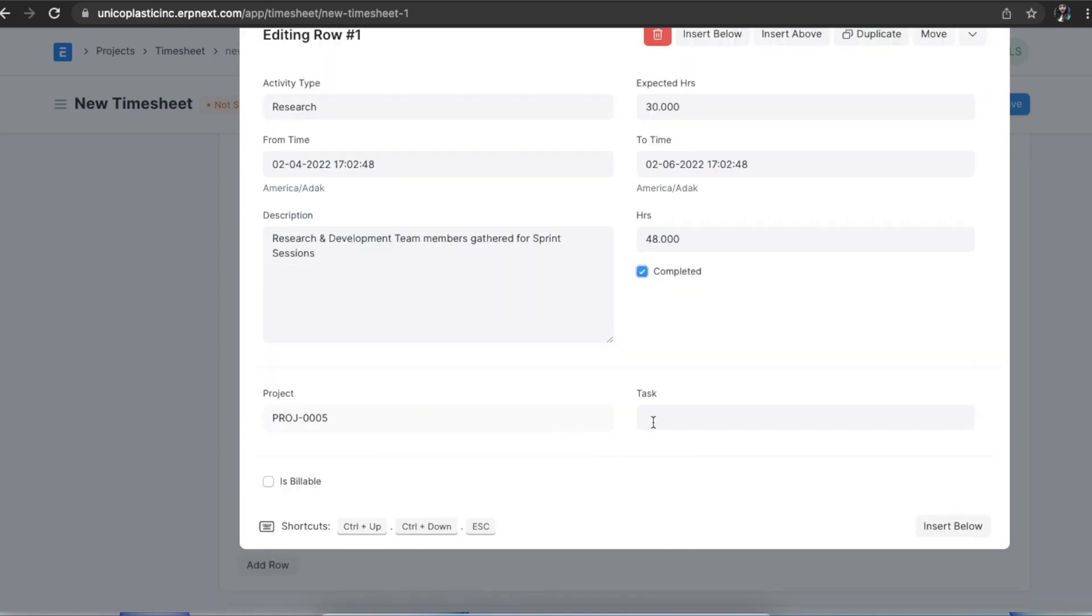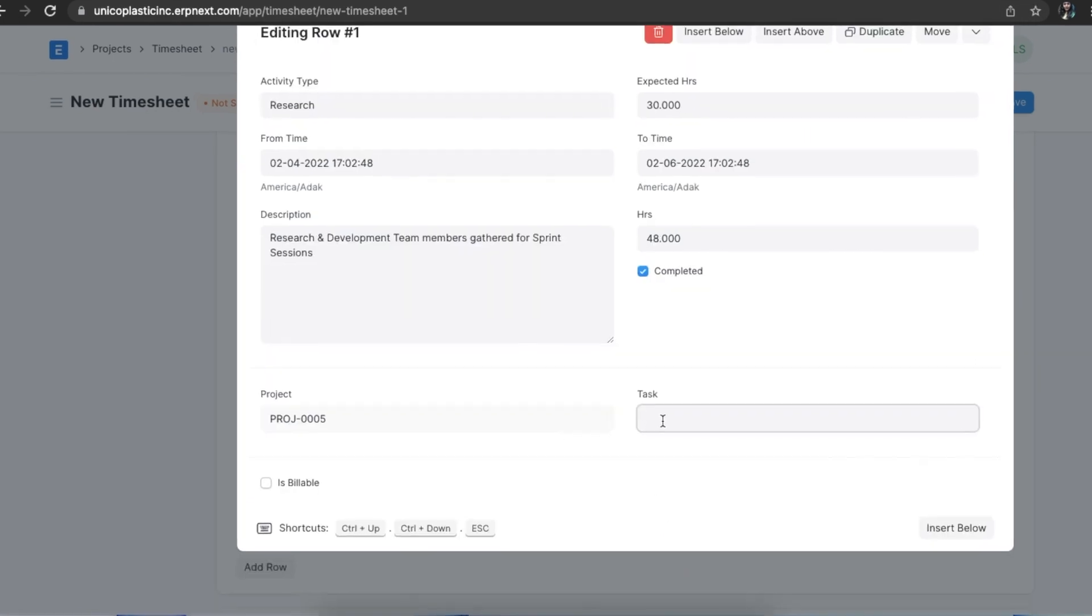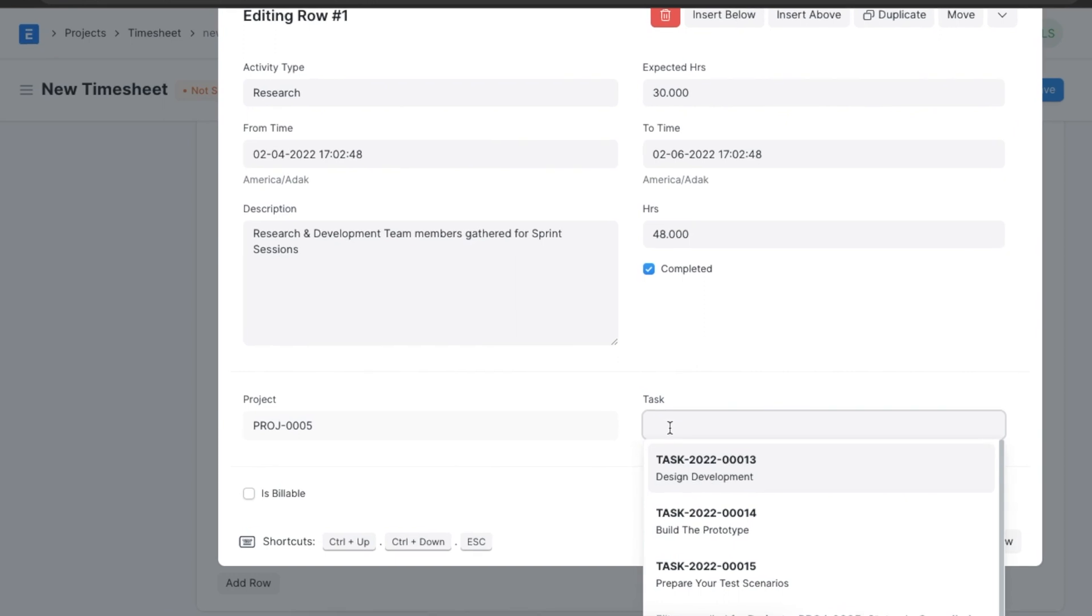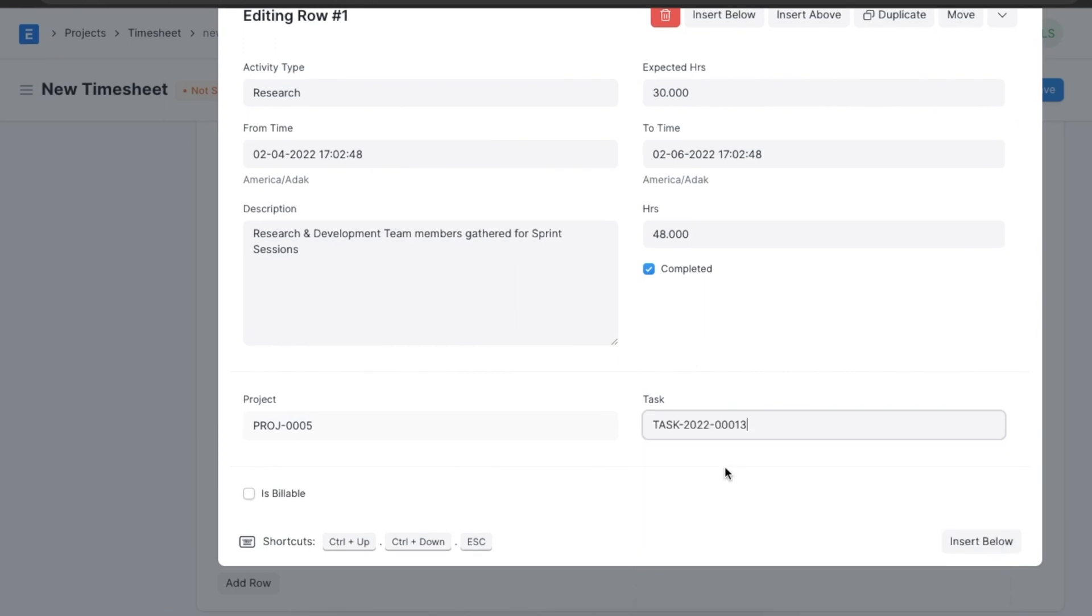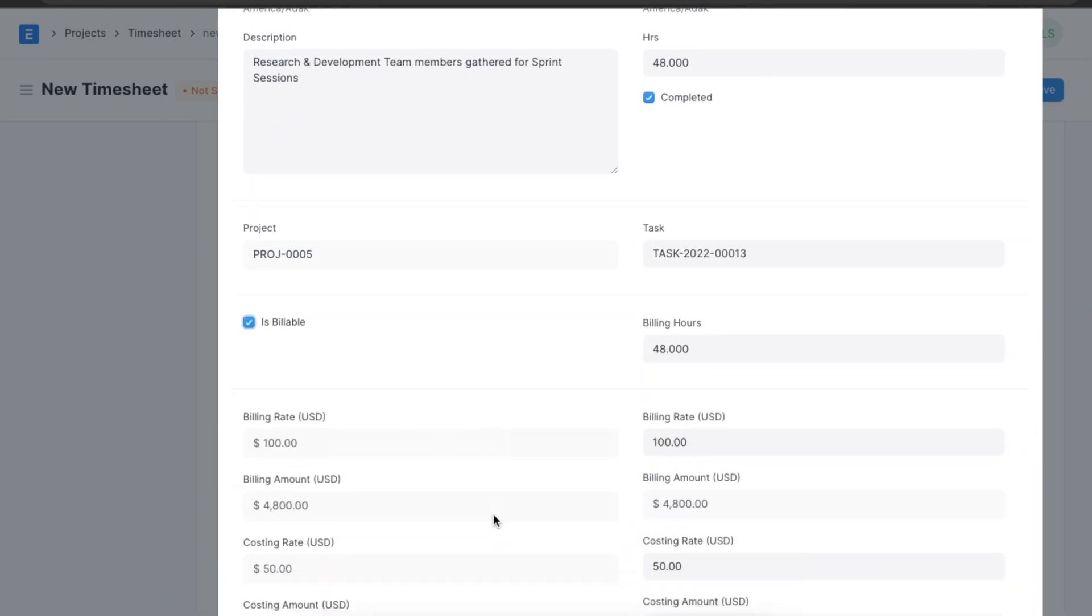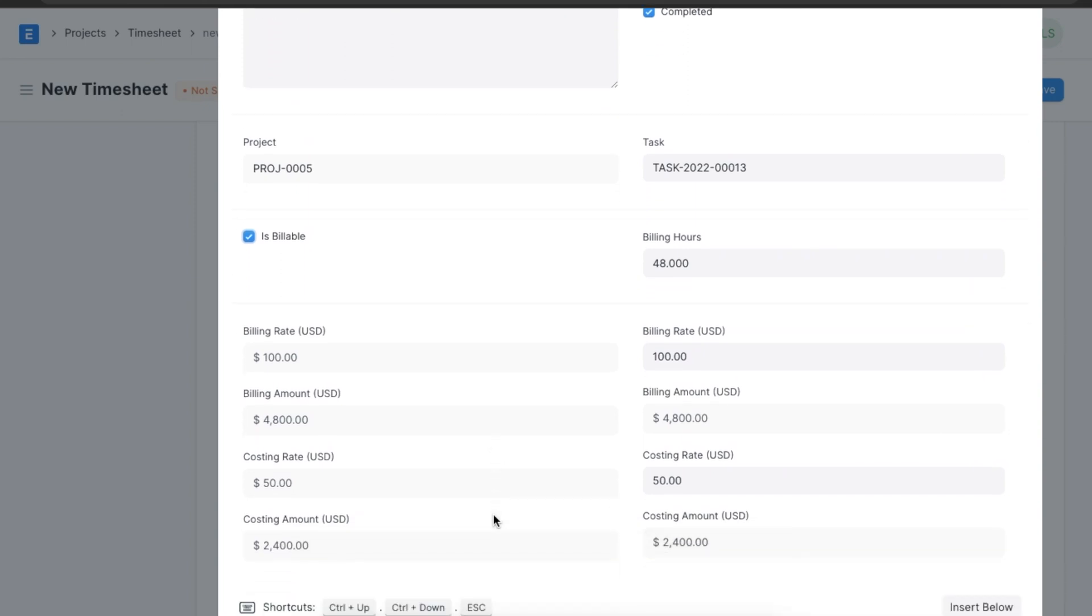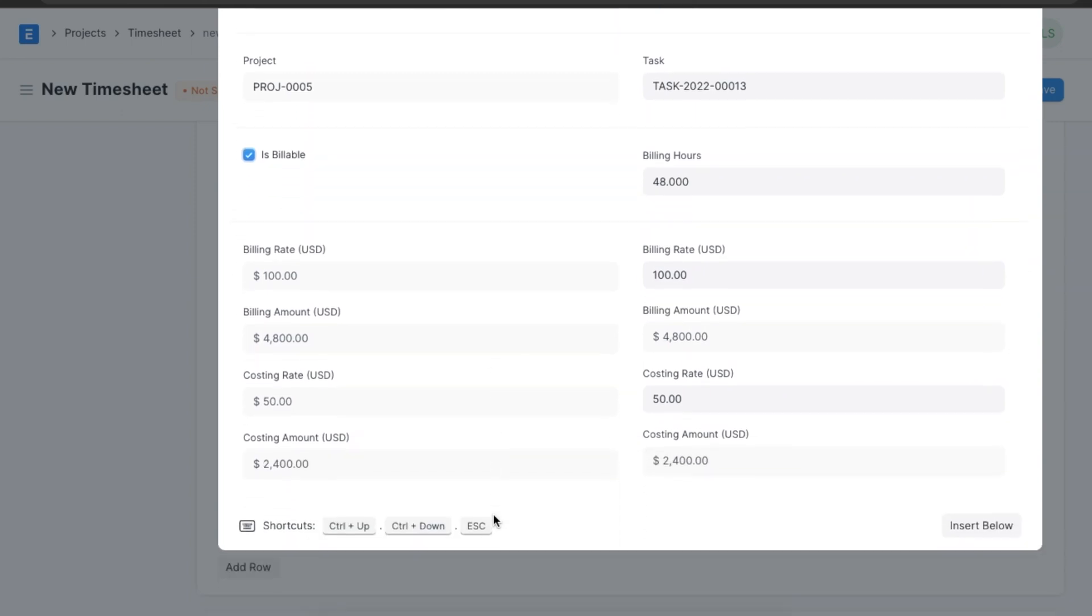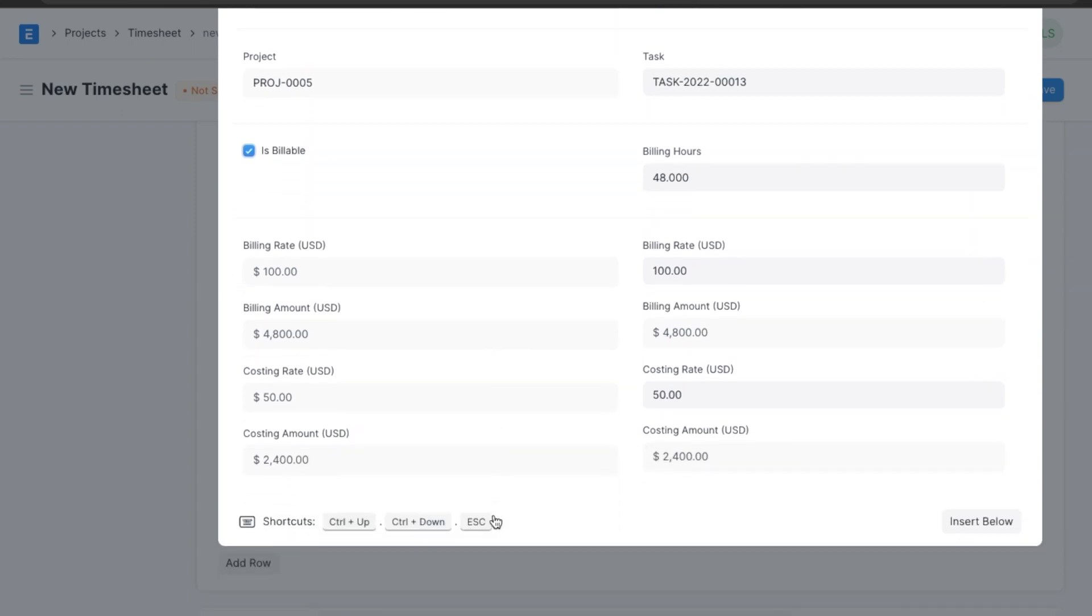Next we can define the project and task and use the is billable checkbox to show if the activity is billable or not. If we select the checkbox, we will need to add the number of billing hours, billing rate, and the costing rate.